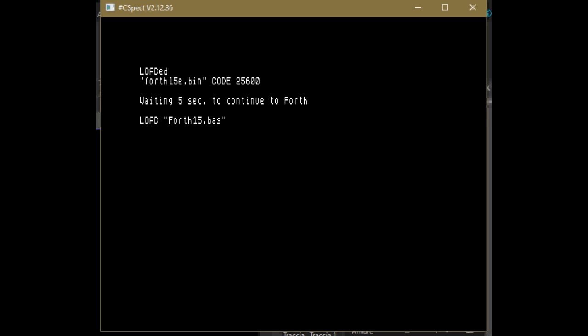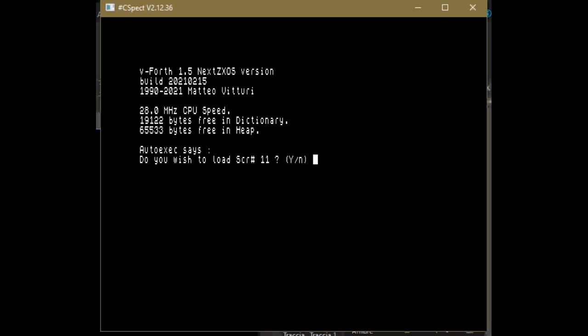After a few seconds, the VFORT system welcomes you this way. In its standard configuration, at first call start, VFORT runs an auto-exec definition which in turn tries to load screen number 11.